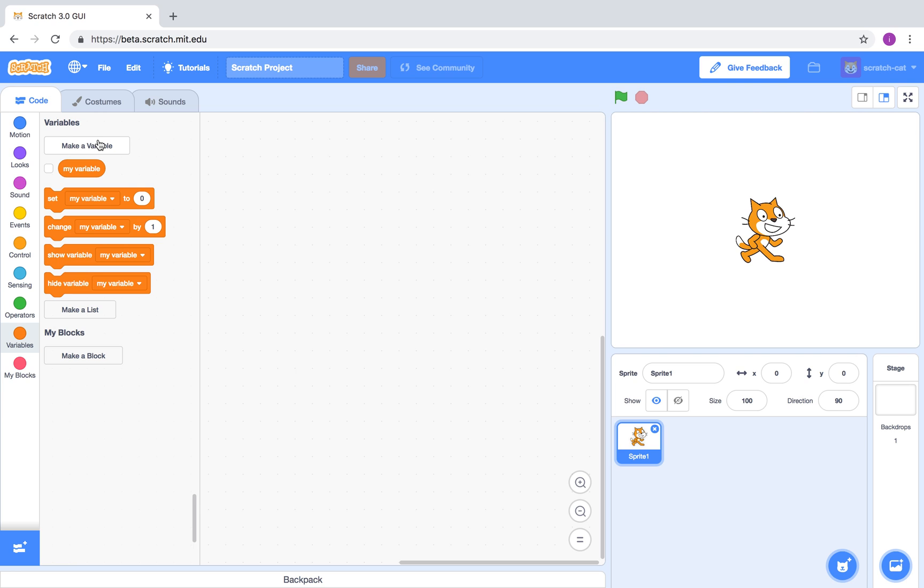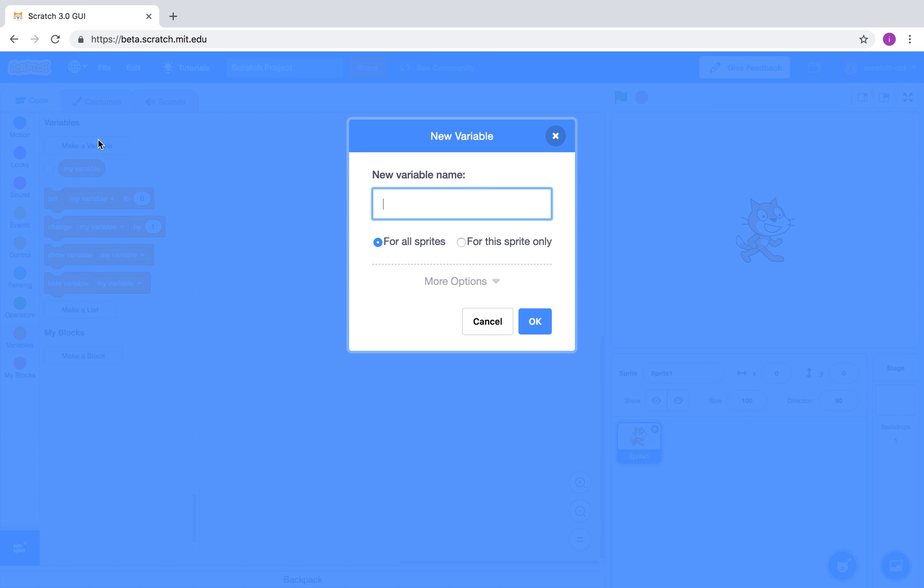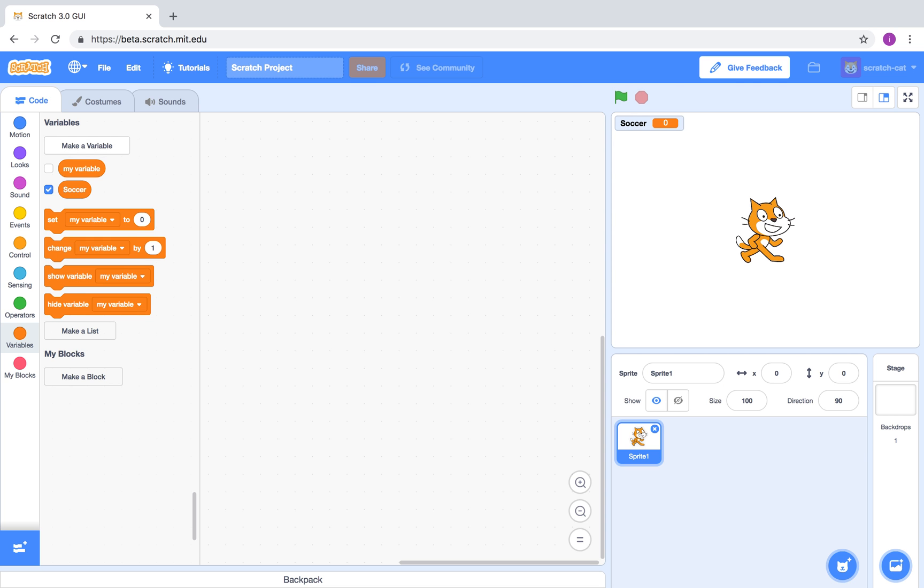Click on make variable and type the name of your variable.